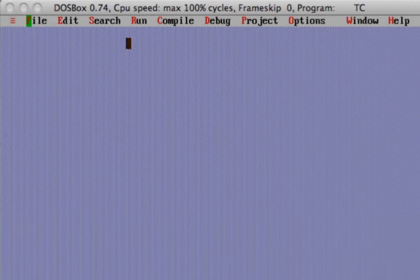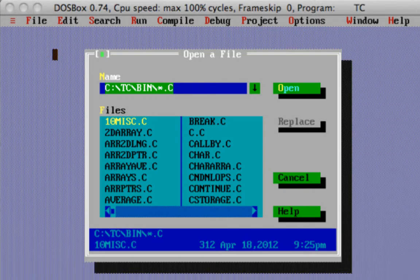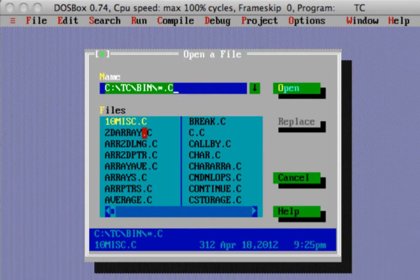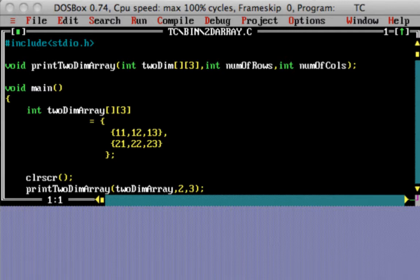This is the usual IDE which we use for C programming—this is Turbo C++. The way you open a file is file open. Let's pick up one of the files. I'll pick up the 2D array file, and this is typically the way you'd see the windows once you open Turbo C++.